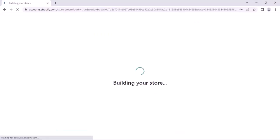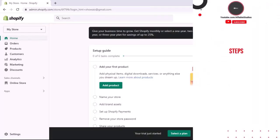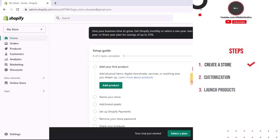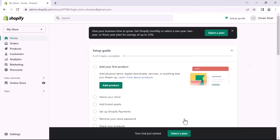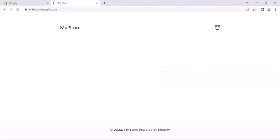After login, it will start creating the store. This process may take some time. We have successfully created our store. Before moving to the second step, let's review the store. You can see our store is empty — we will add content here in the next step.